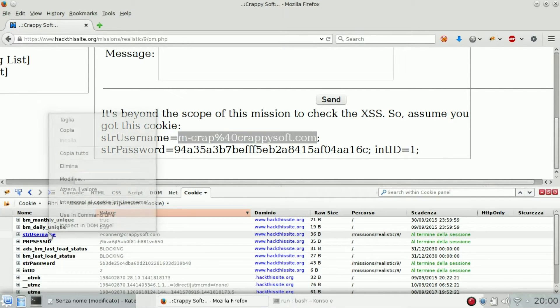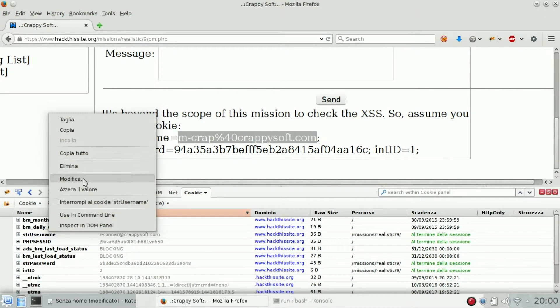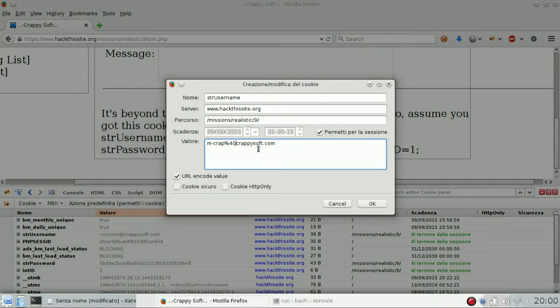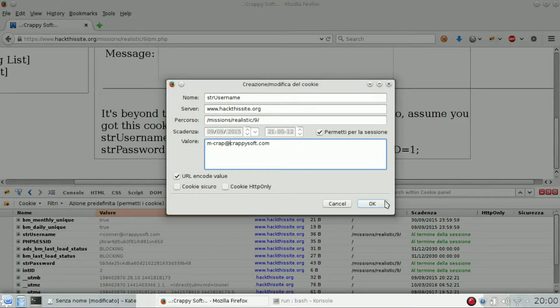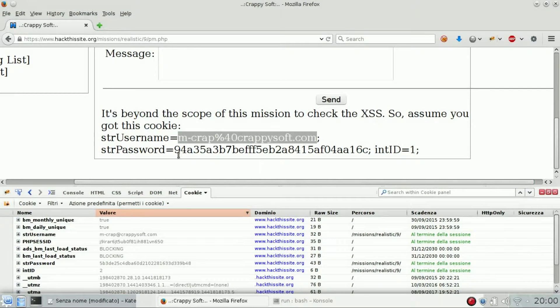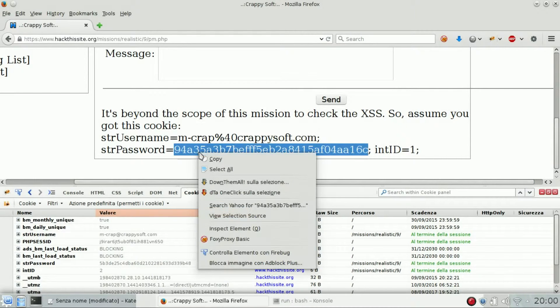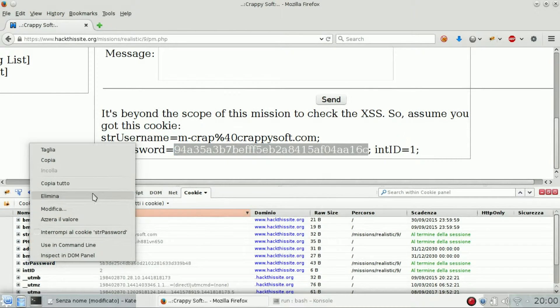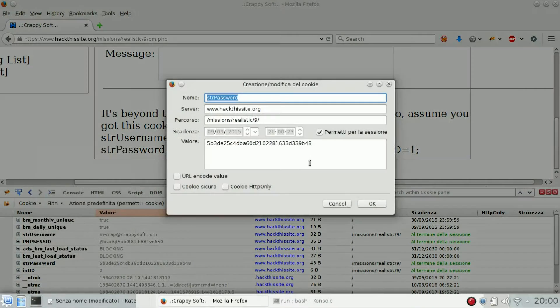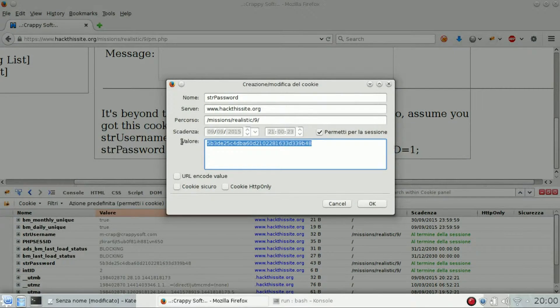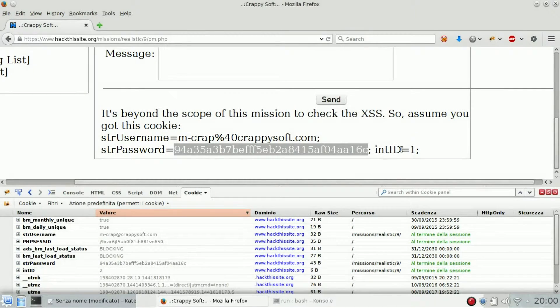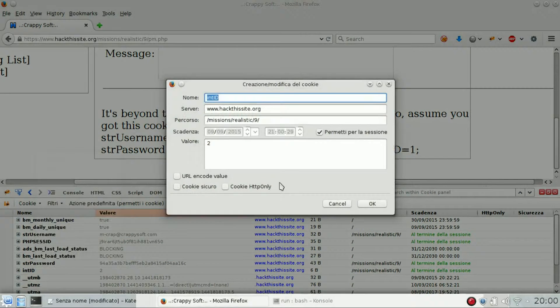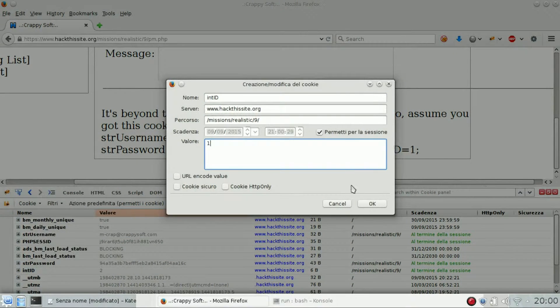So string username, edit with this. We can change that character to add. Password is this, edit. And int ID is one, as we thought.